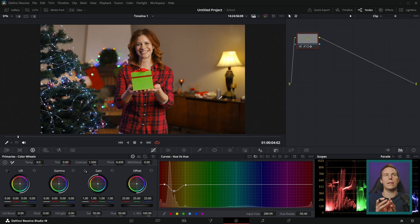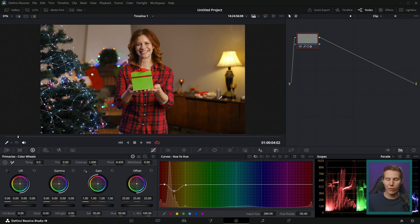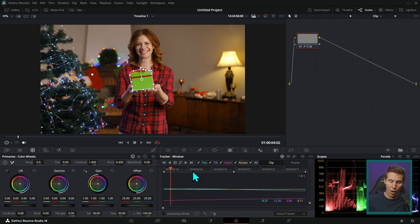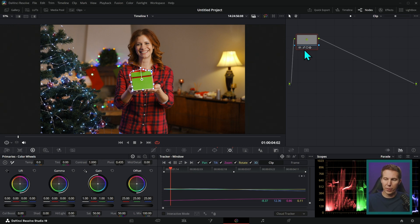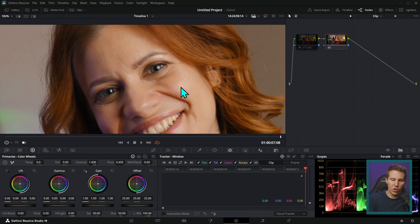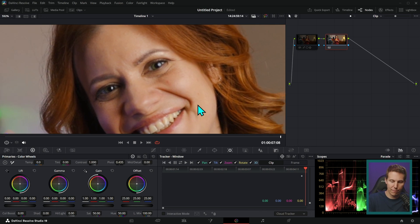That's like the simplest way I would say to track a mask to do something in Resolve, just in the color page. You just mask whatever you want, you go over to the track palette and you hit track. And a lot of the time it does a really great job and it will just stick to anything. Y'all people don't believe me. Check this out.